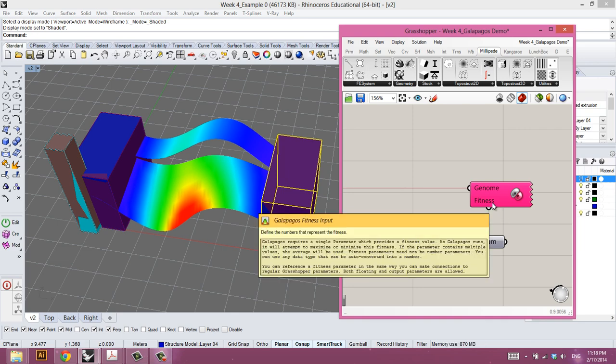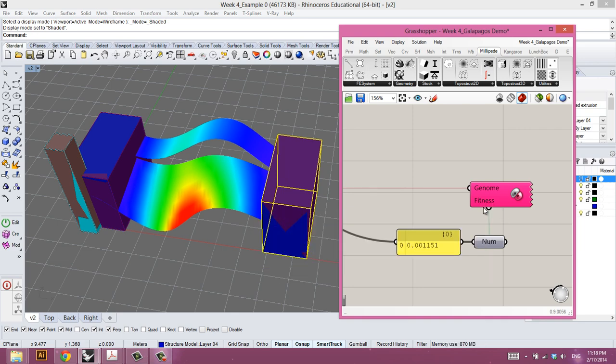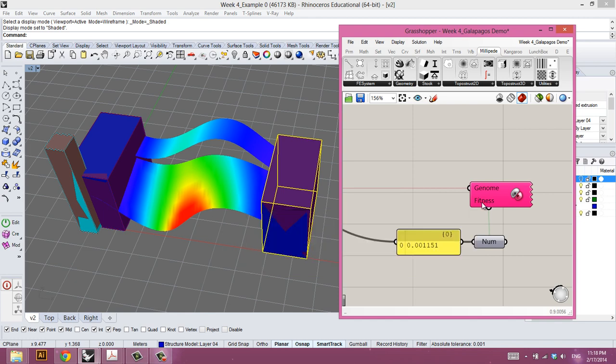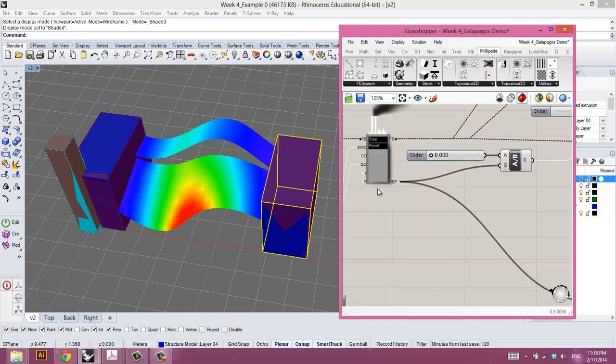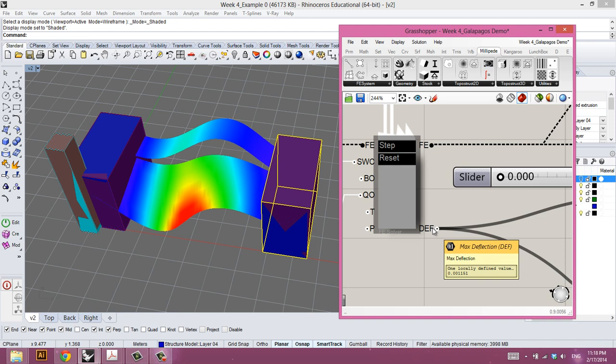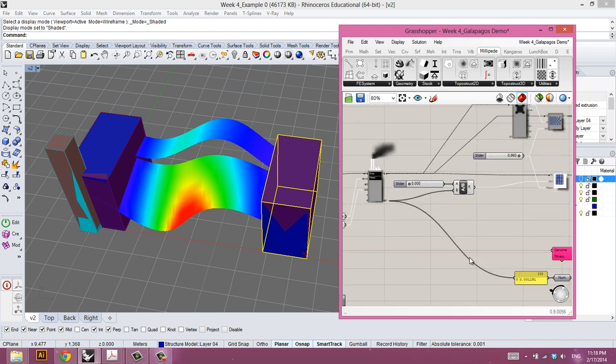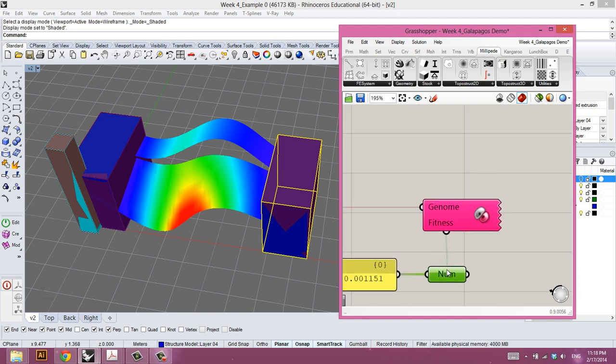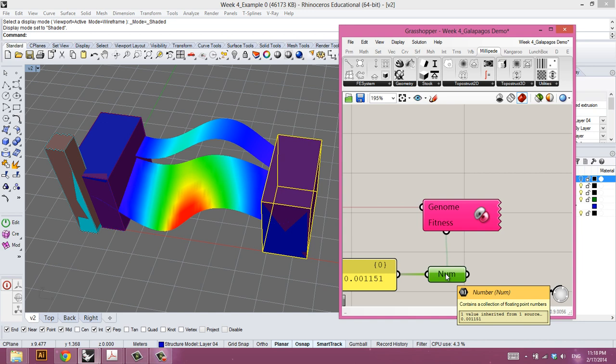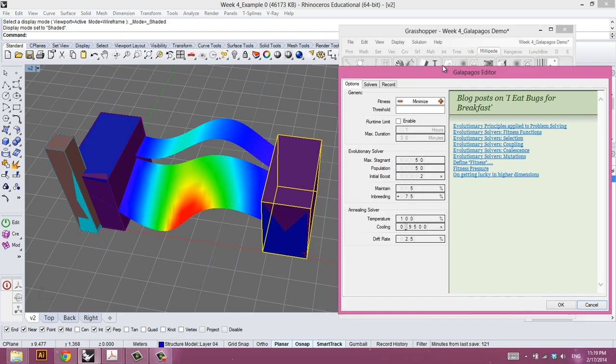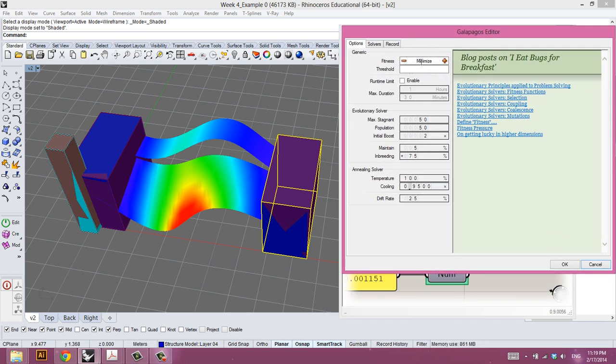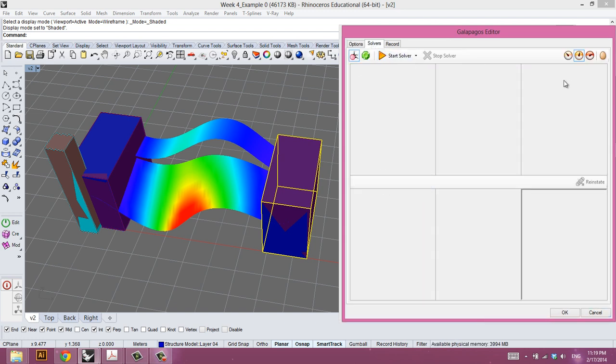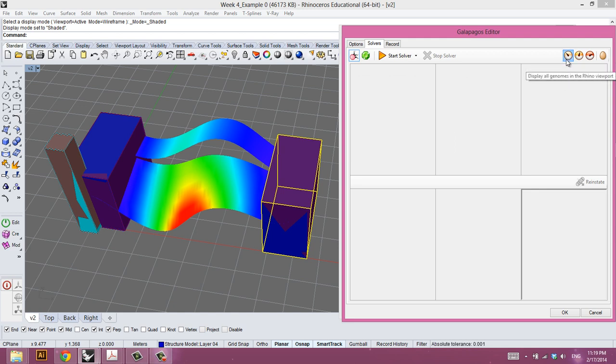And then we need to choose one single number to represent the fitness. So this is a single number that we're either trying to minimize or maximize. In this case, this number will be straight from the finite element solver component, and it will be the maximum deflection for the system. As it is now, it's 0.001 in terms of meters still. We can just visualize it through a note here and plug that into a black hexagon number component. So then we drag and we make this connection here. Then double click on the Galapagos editor. Make sure this is set to minimize. And then we can go to the solver. Click here to see every single genomes in the Rhino viewport. And we can start the solver here.